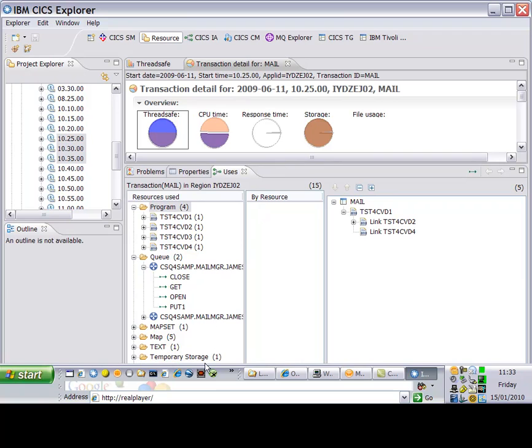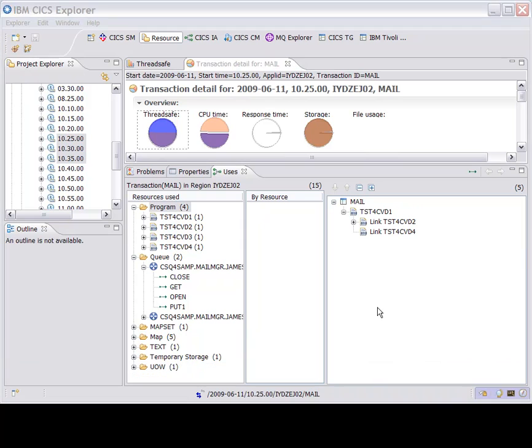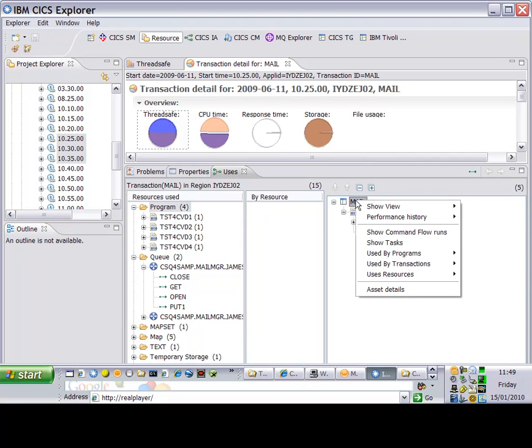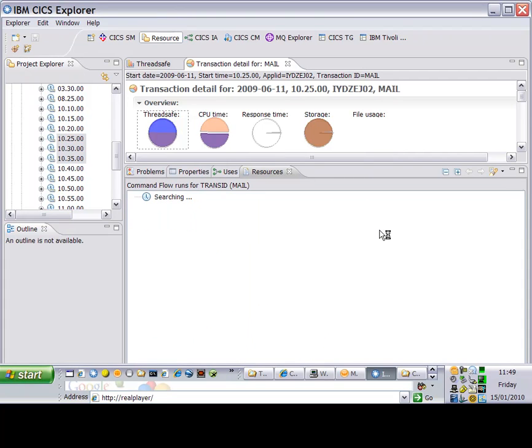The right-hand side of the view shows the application programs which are invoked by the mail transaction as an aggregate view. But if I want to see a more detailed view...